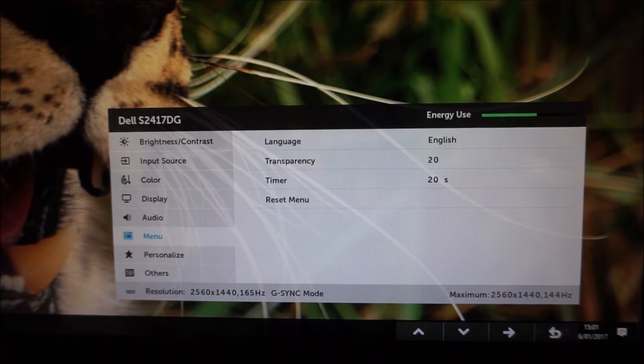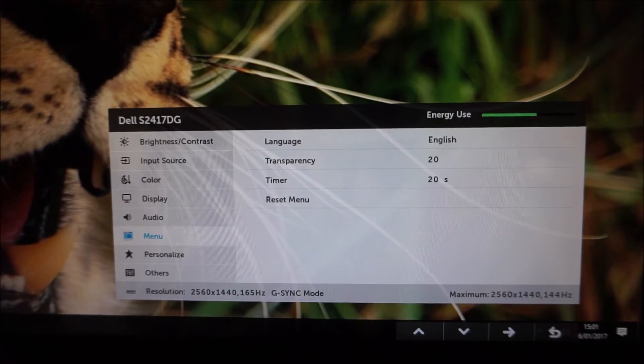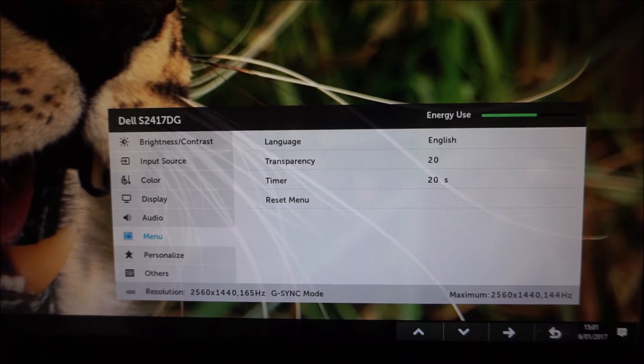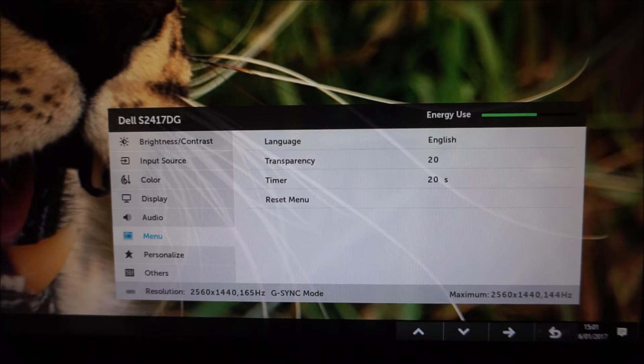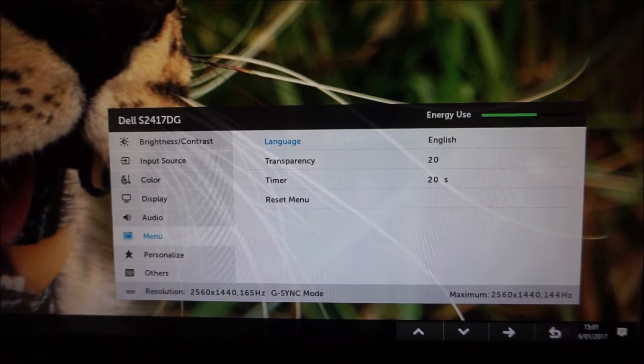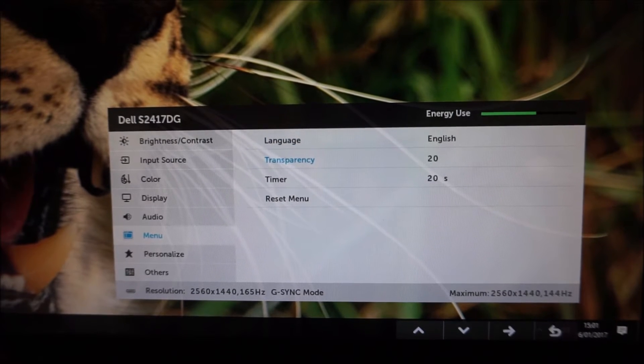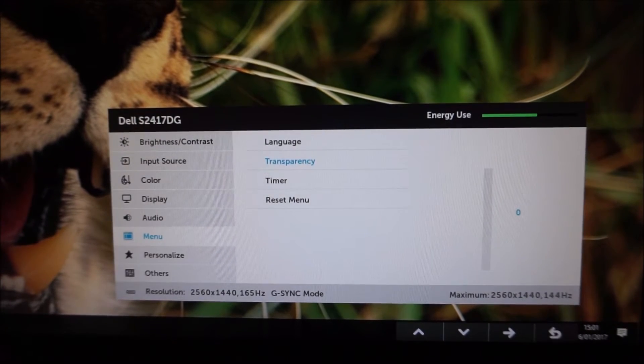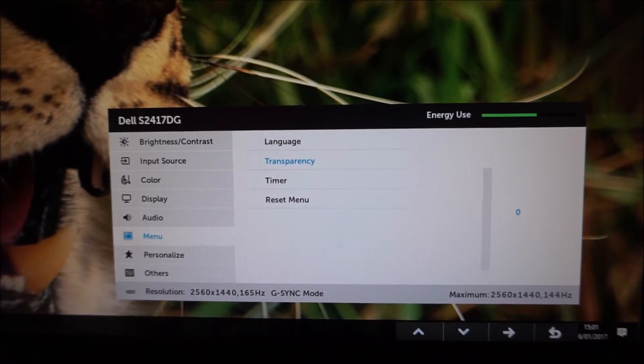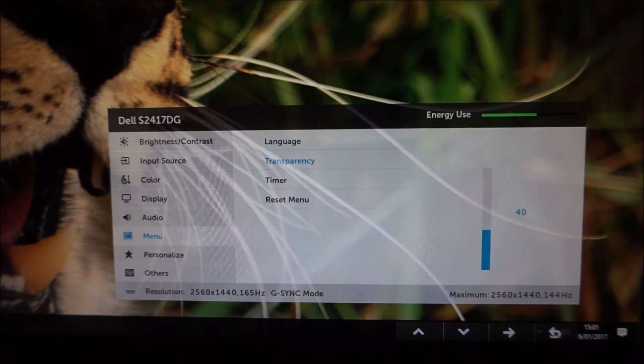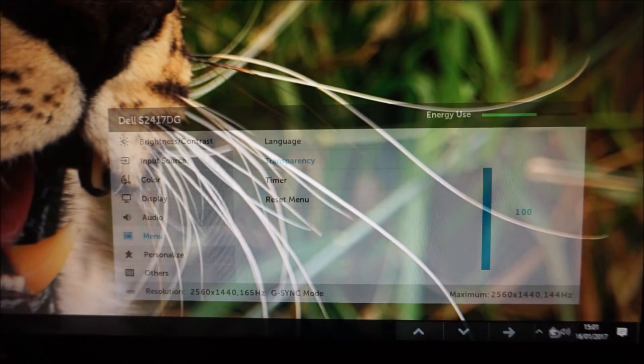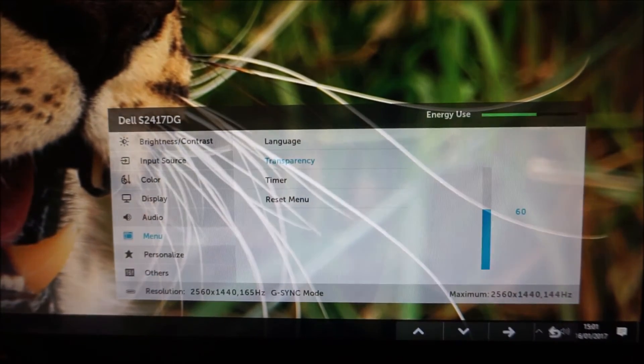Next there's Menu that allows you to change some basic parameters of the OSD itself for example the language that it's displayed in. You can adjust the transparency level. You can have it more or less transparent depending on your preferences.